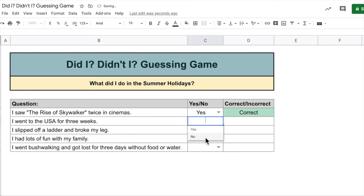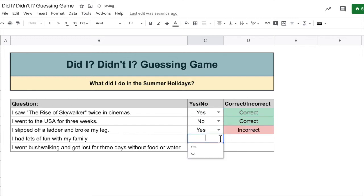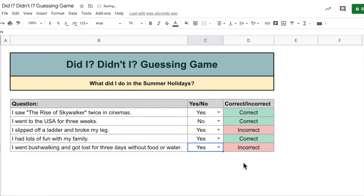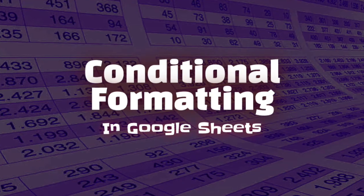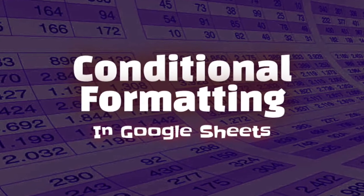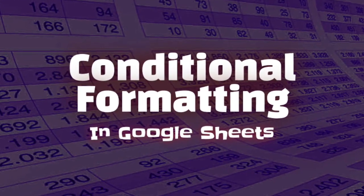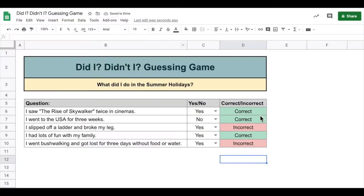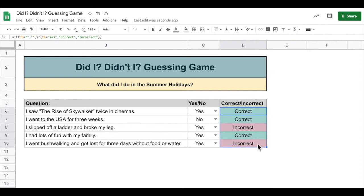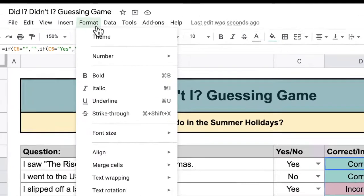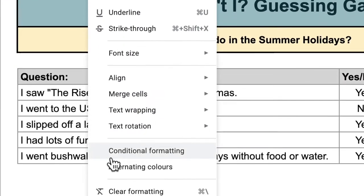How did I put in those green and red colors in this area here? Let's find out. I'm going to highlight those cells there, and I'm going to go up to Format and select Conditional Formatting.